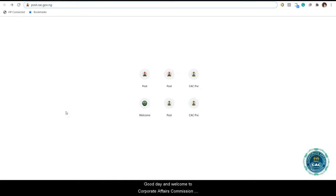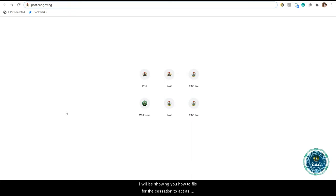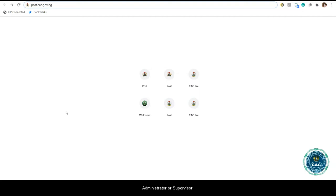Good day and welcome to Corporate Affairs Commission Multimedia Platform. In this video, I'll be showing you how to file for a decision to act as a receiver, receiver manager, administrator or supervisor. Let's get started.